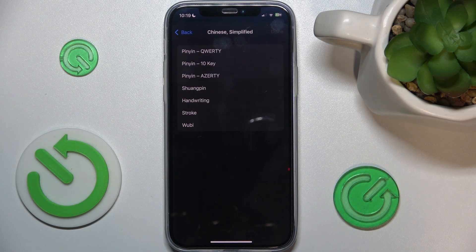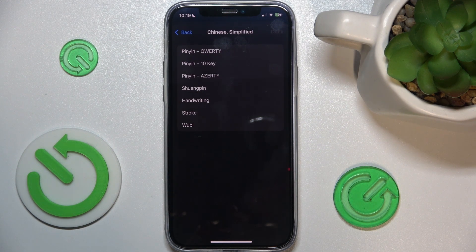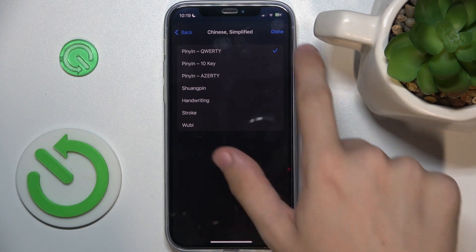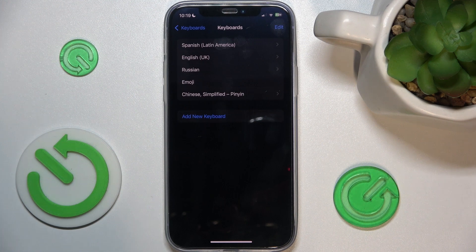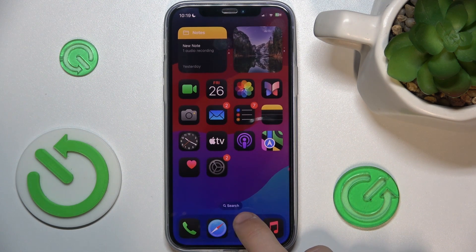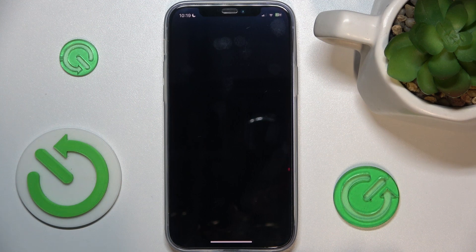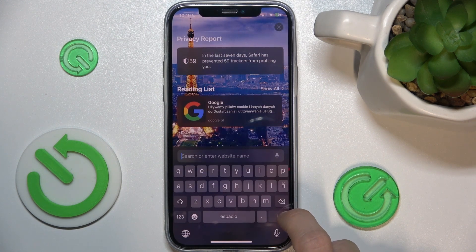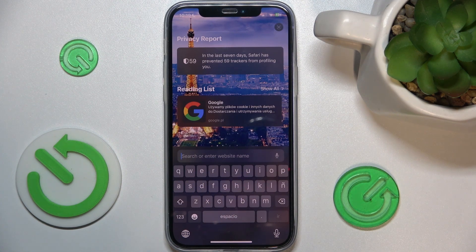Now you can choose the keyboard layout if the keyboard supports many layouts. I'm going to choose Pinyin QWERTY and press Done. Now to use this keyboard, go into, for example, Safari.